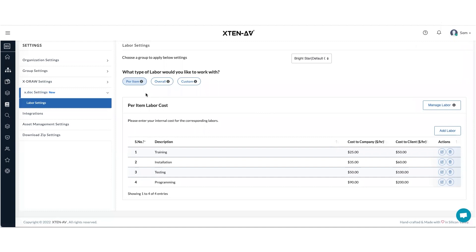Now, which are the different types of labors that you can work in xDoc? So the first one is per item, second overall, the third custom.